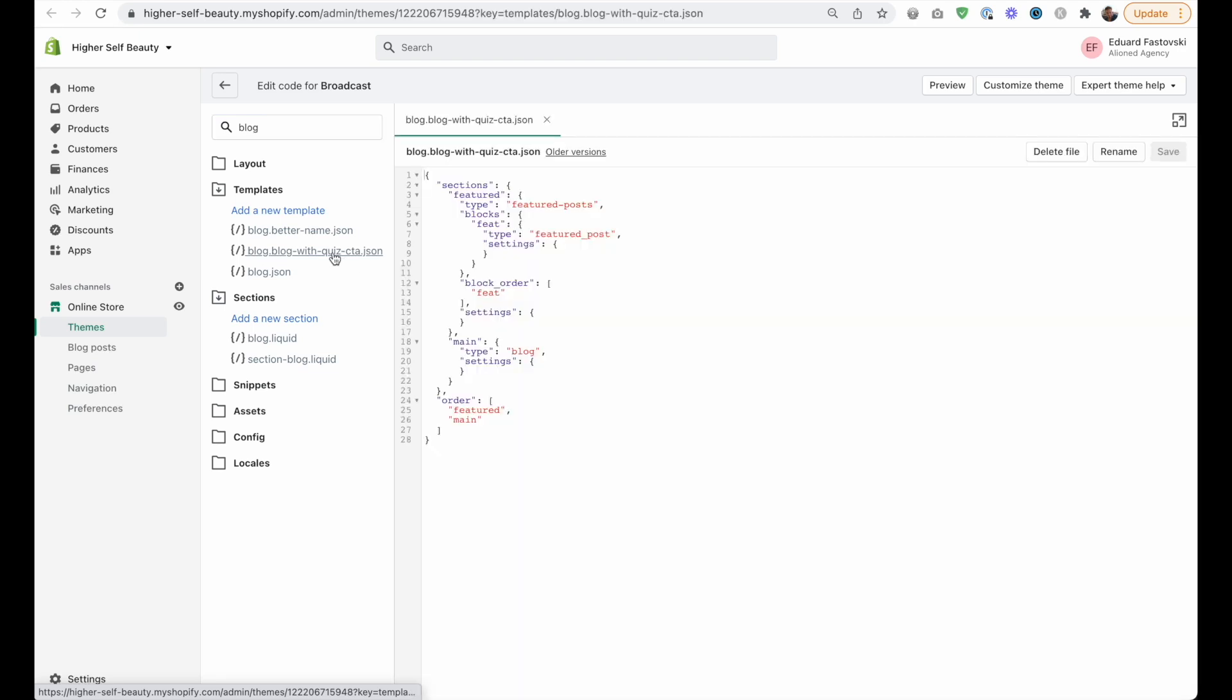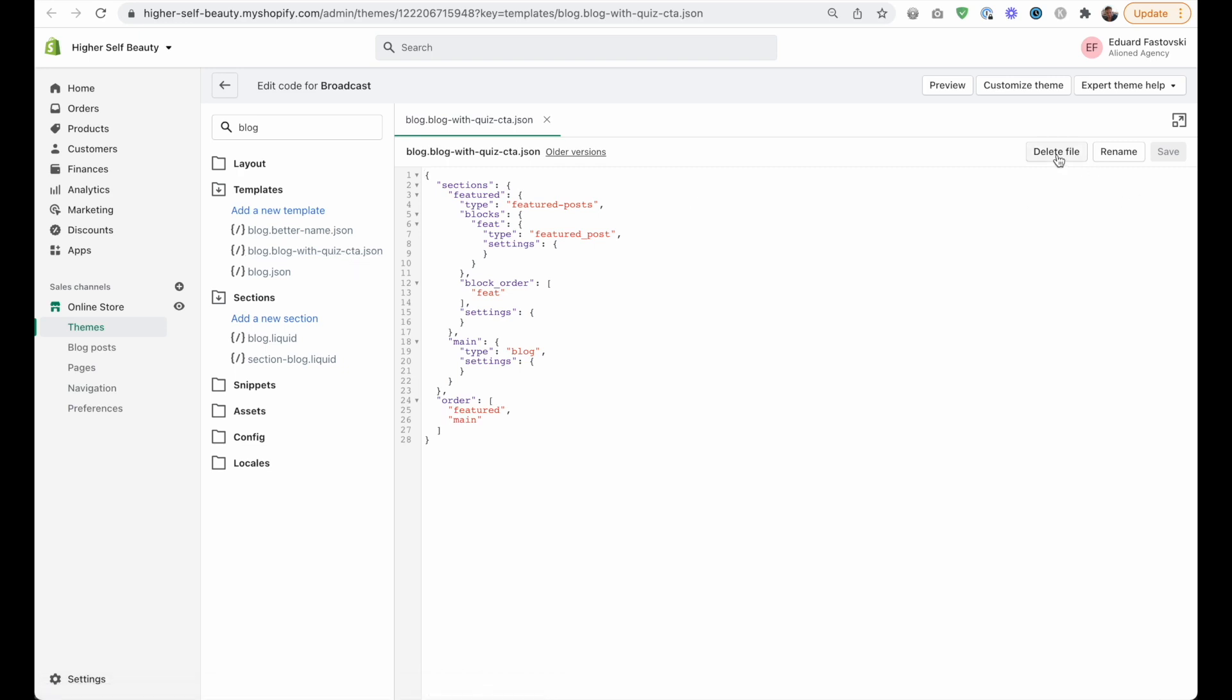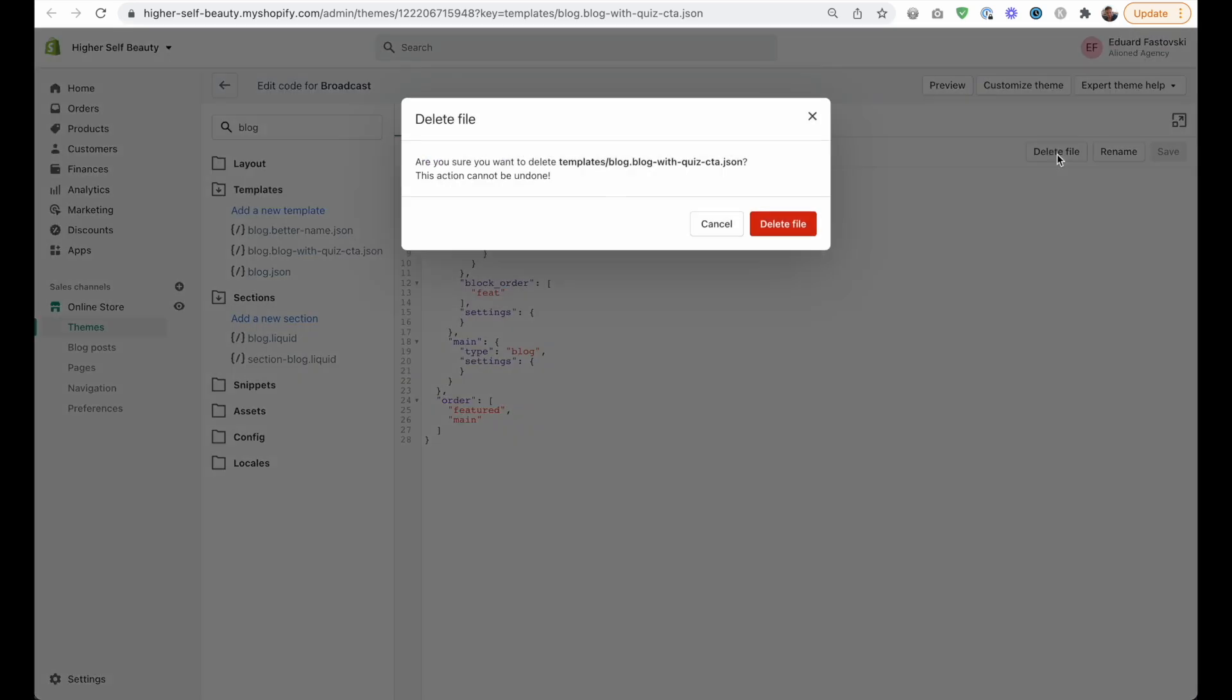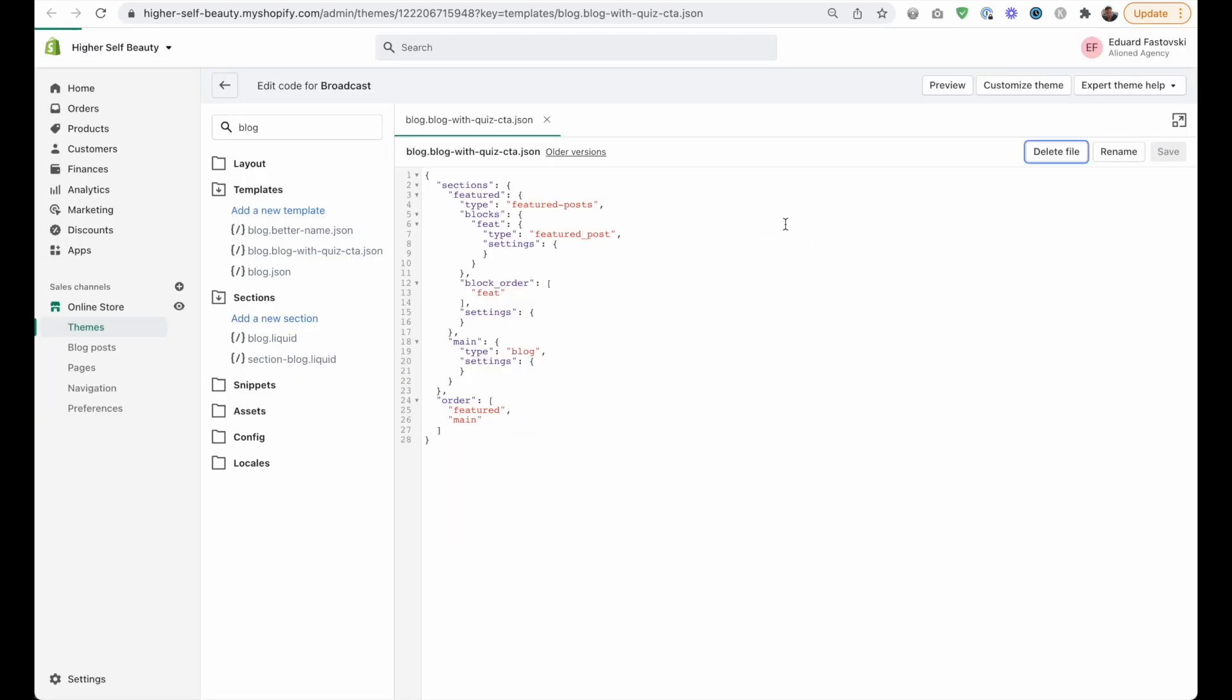Because we don't want to be deleting any files that are dot liquid. Okay, so if it's like this blog dot and then the name and then dot JSON, that is safe to delete. So we can just delete that file.